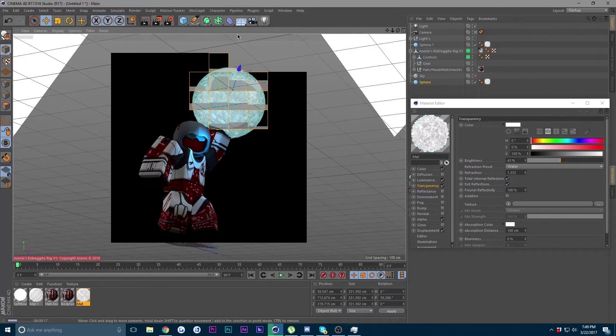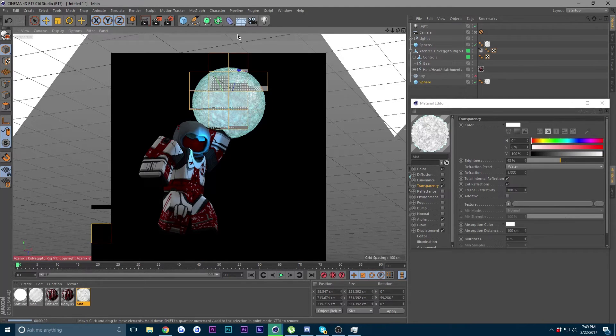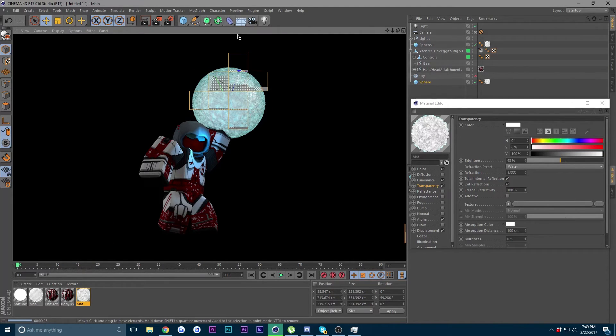The first one I did had a lot more noise so it was more dense in terms of black and whiteness, and my inner core was a lot larger than it should have been. But this is pretty much how it's going to look on a character.